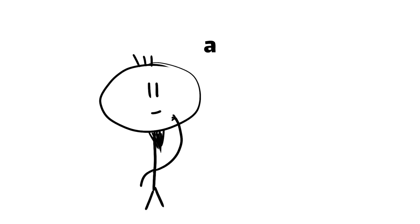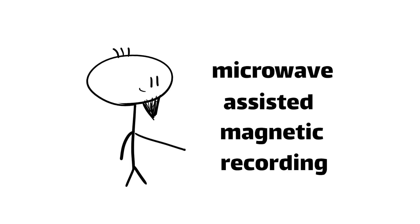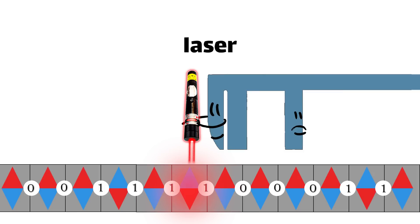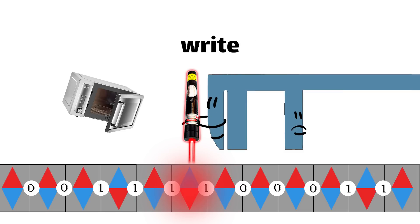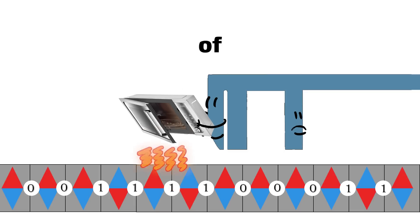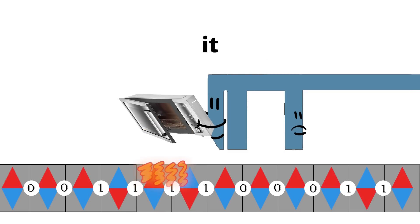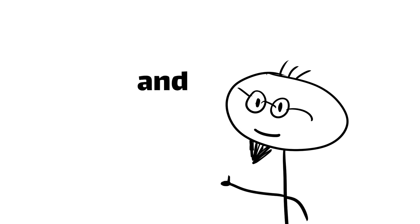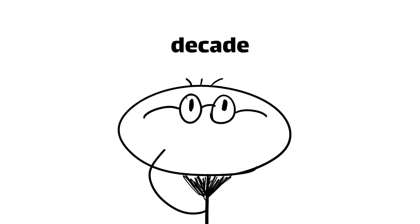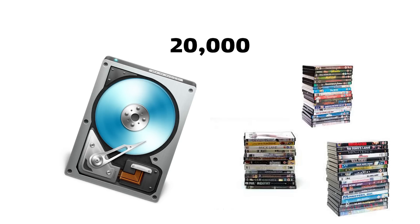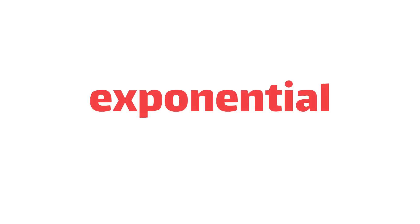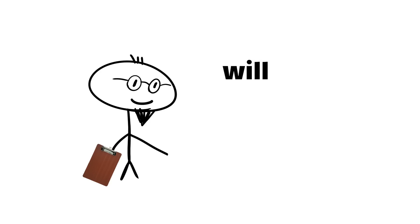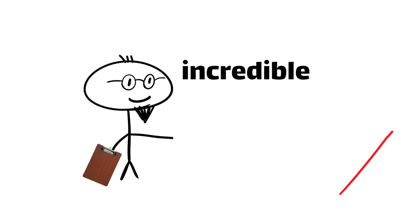Finally, there's a more radical approach called Microwave-Assisted Magnetic Recording, or MAMR. Instead of a laser, MAMR drives use a special microwave-generating element in the write head to bombard the platter with a focused beam of microwaves. This temporarily destabilizes the magnetic domains, making it easier to flip their orientation and write data at even higher densities. With technologies like SMR, HAMR, and MAMR, the future of hard disk drives looks brighter and denser than ever. Some experts even predict that we could see 100 terabyte HDDs within the next decade. That's enough to store over 20,000 full-length movies. And as data continues to grow at an exponential pace, you can bet that engineers will keep pushing the limits of what's possible with these incredible devices.